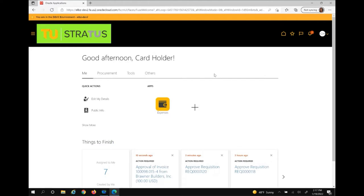If distributions have already been added to the invoice — either because it was matched to a PO or a requester has previously added distributions — the invoice will automatically route to any necessary cost center managers for approval. Every invoice requires two approvals per cost center, so these notifications will fire at the same time and one does not need to wait for the other to approve.